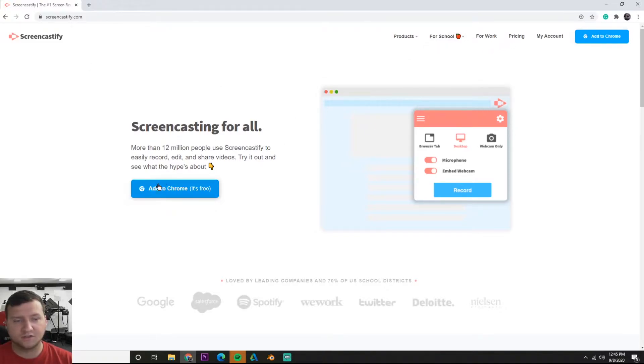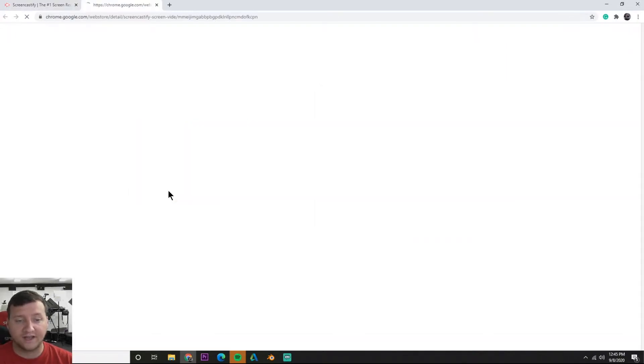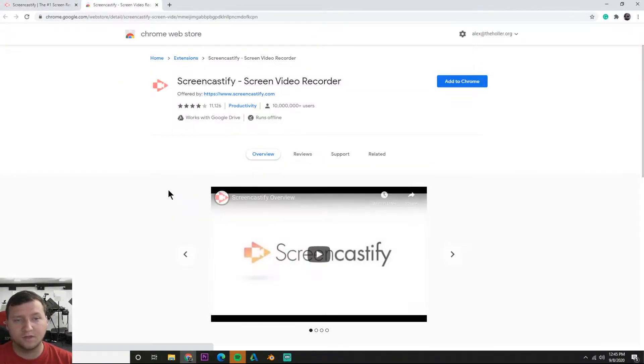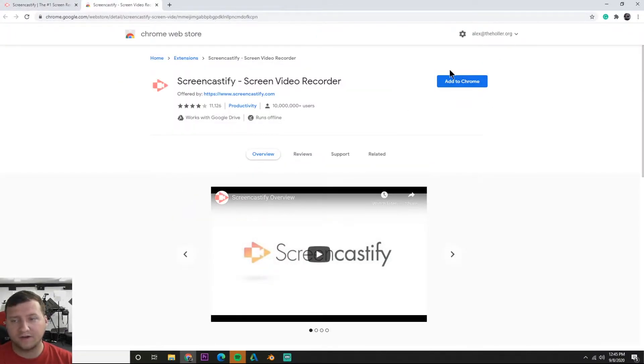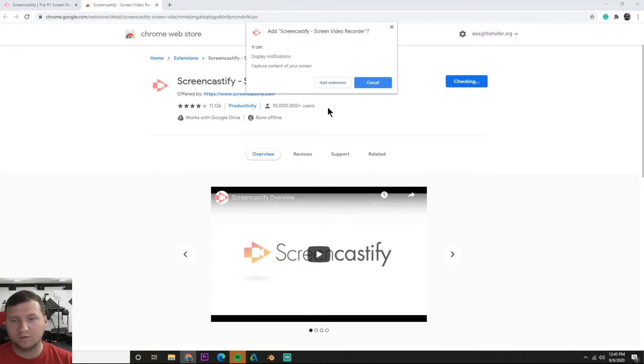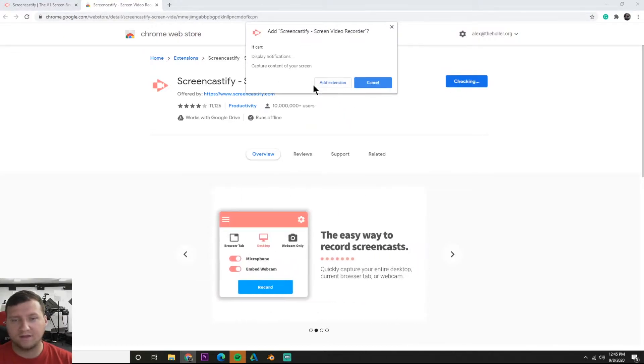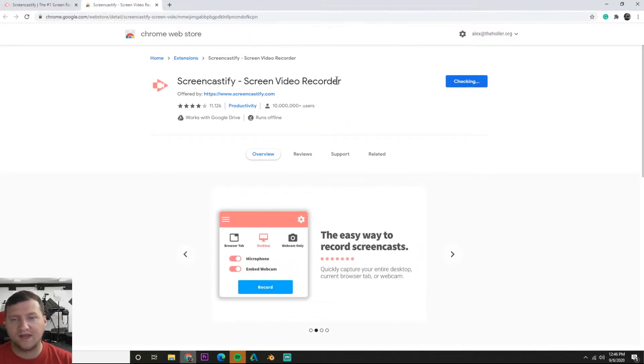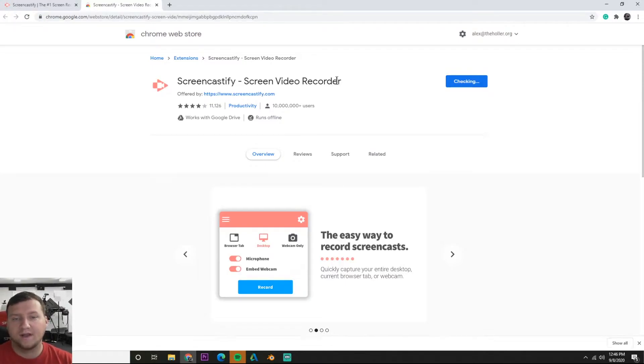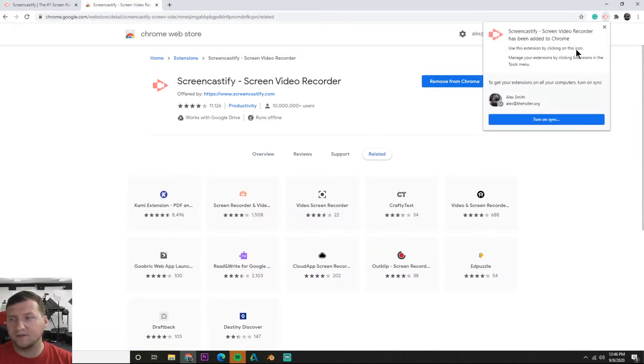It's a Chrome extension, so they ask you to add it to Chrome. Let's hit add to Chrome. It's going to take us to Chrome's web store and right here on the right you'll see add to Chrome again. Then you'll see this show up - hit add extension and then it will do its thing.